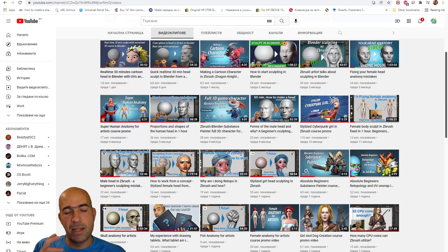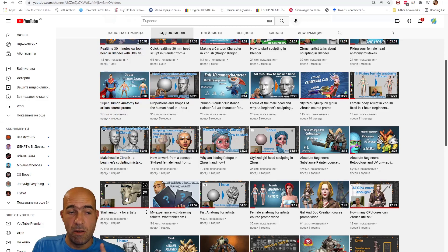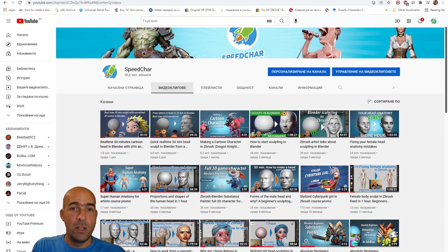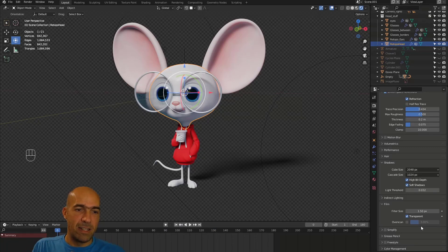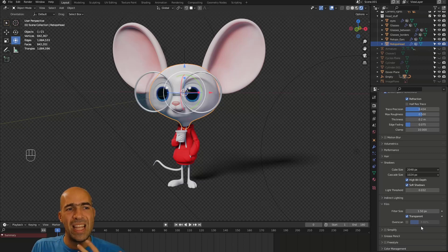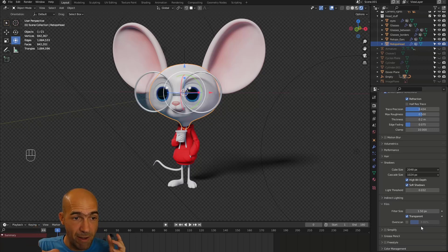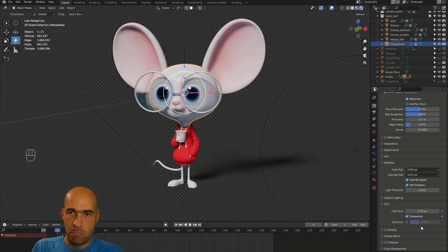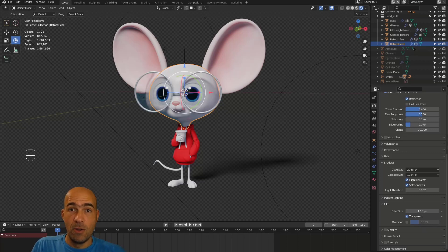I also have beginner sculpting mistake videos, a video about the skull, and info about my tablet and computer setup — you can check those out. I'll see you in the next video where we start using Blender from scratch. Blender is a free, amazing program — I'm super excited about it. I do everything in Blender now, and it has a huge user base with a lot of nice people. I'm really happy and excited to make courses about Blender.